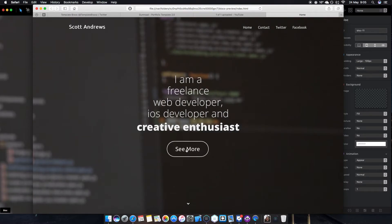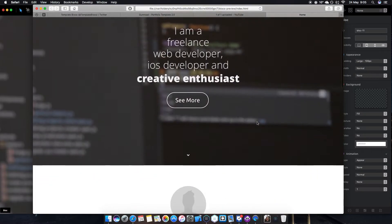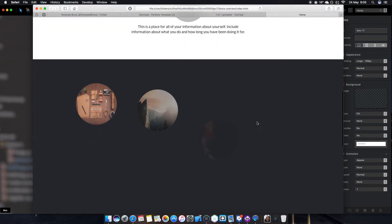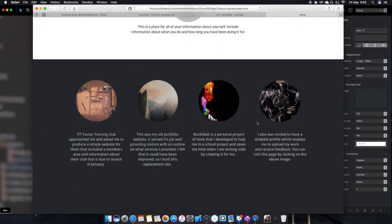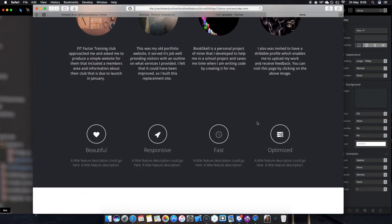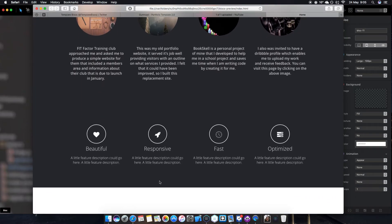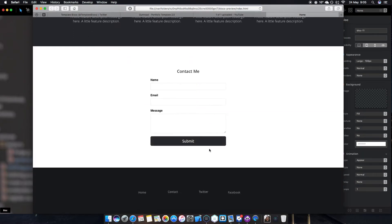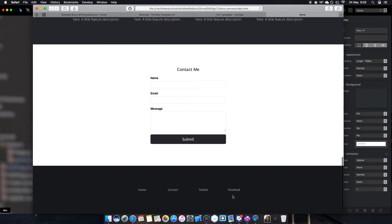You get a nice animation pop in and lots of animations as well on this site. Looks very cool and they come with it. The form pops up and then the footer pops up.